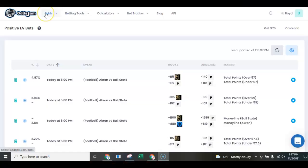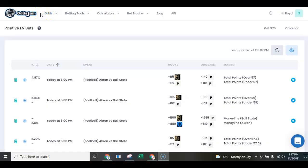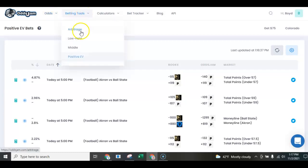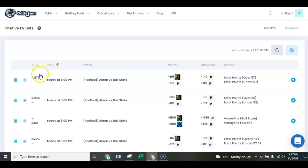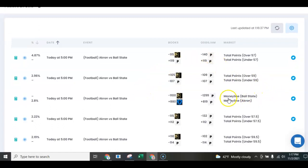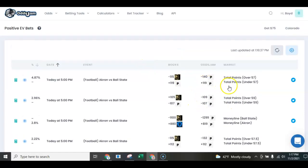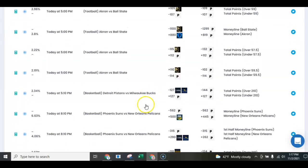Welcome to OddsJam. OddsJam.com is a betting market tool that helps you identify the winning sides, totals, and money lines. For today's study, we go into the positive expected value tab to look at games, and you can see the percentages on the left-hand side. We'll scroll through and find anything of interest, probably avoiding large money line situations.